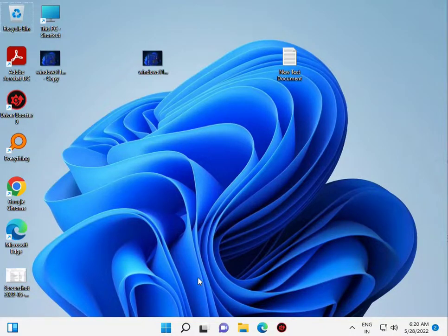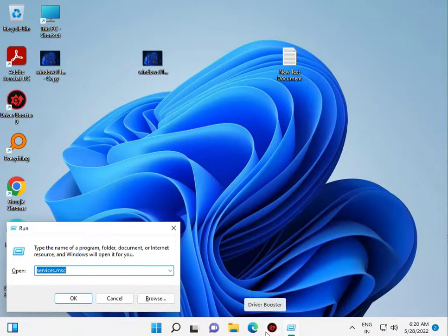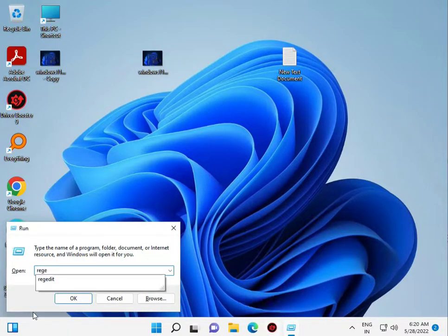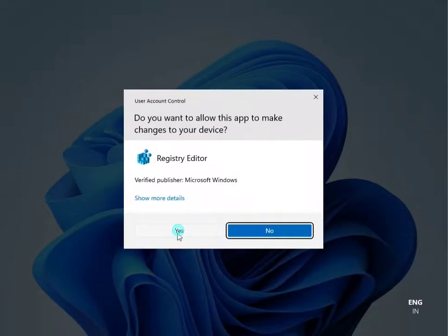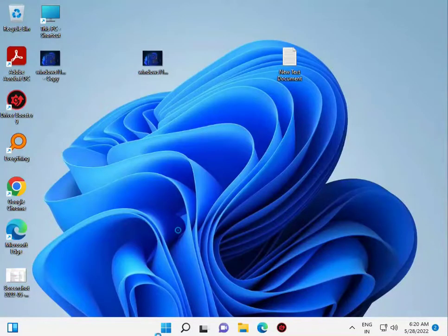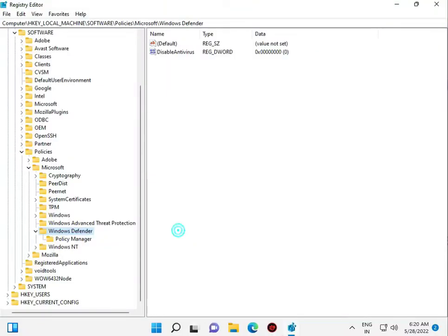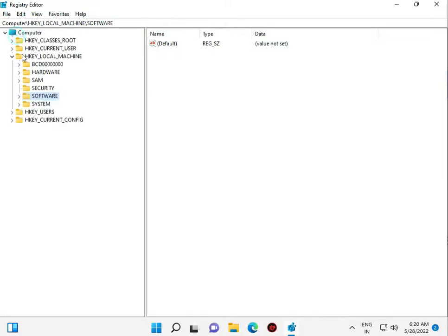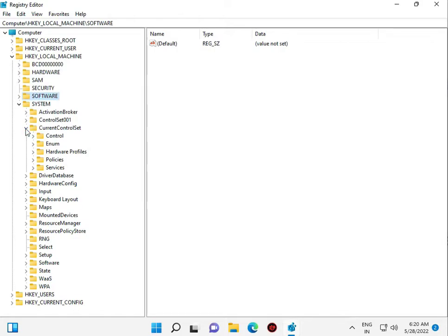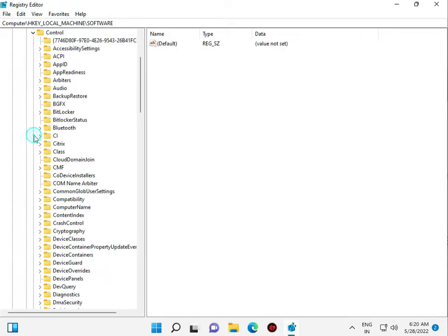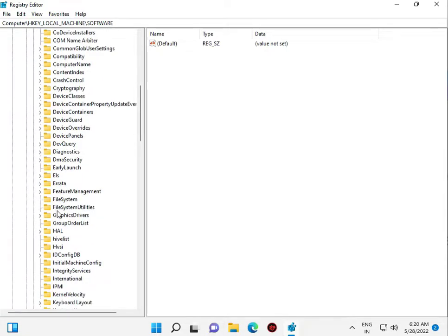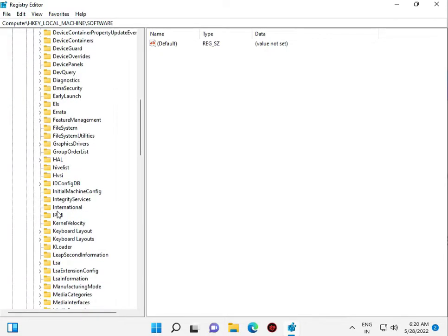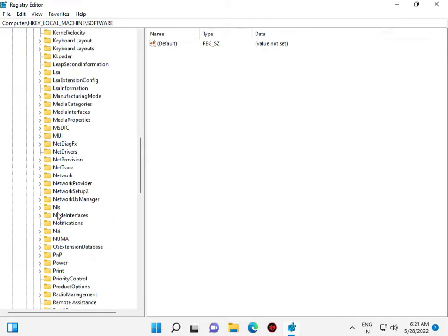Type Registry Editor, then click OK and yes. Scroll down to Local Machine, then System, Current Control Set, Control, and Print.